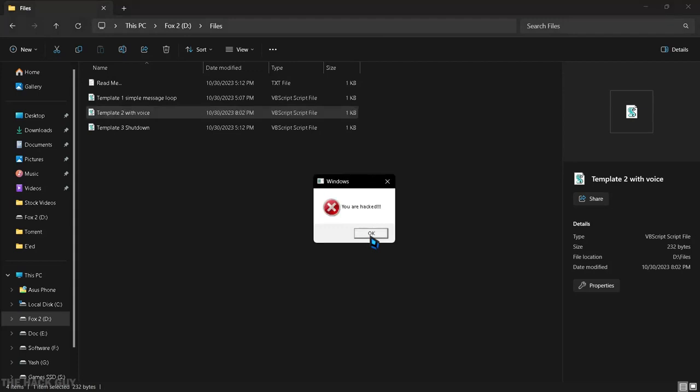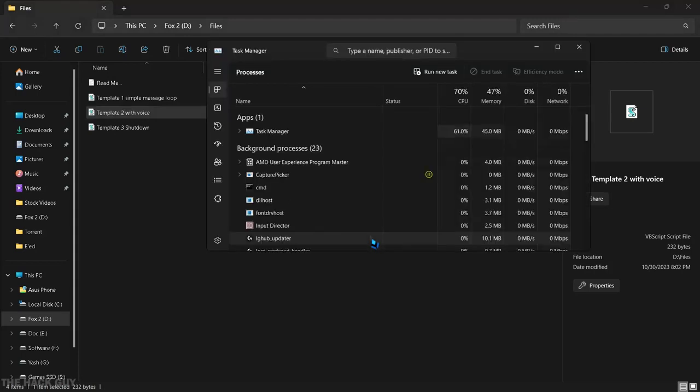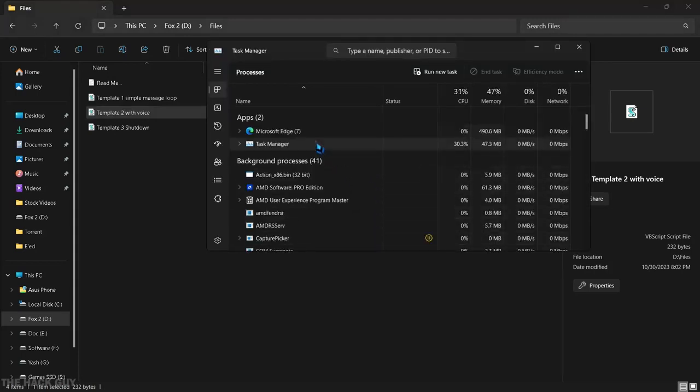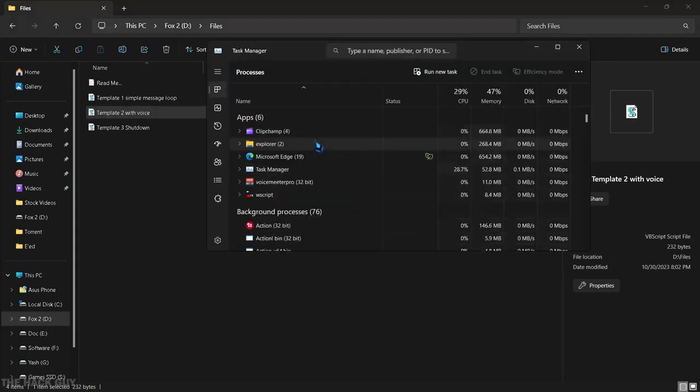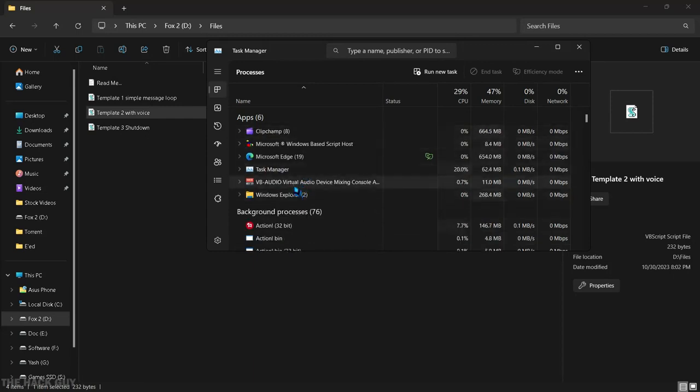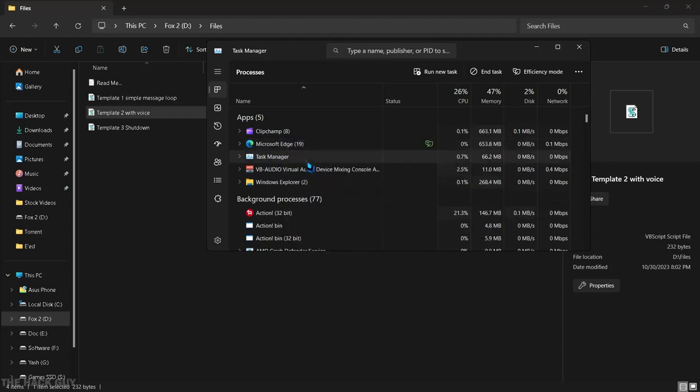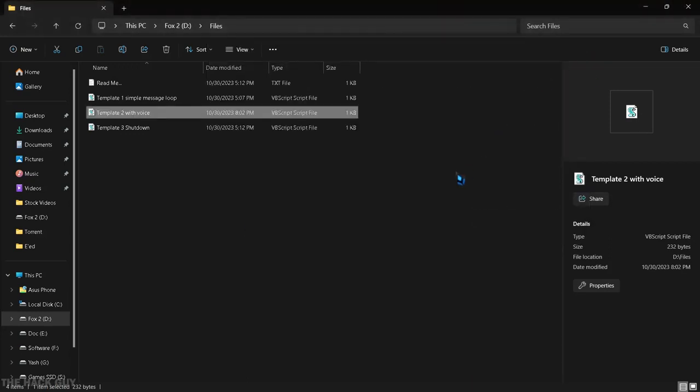How to exit the loop? Just hold control, shift, escape to open control panel, search for Microsoft Windows based script host. Right click and end task.